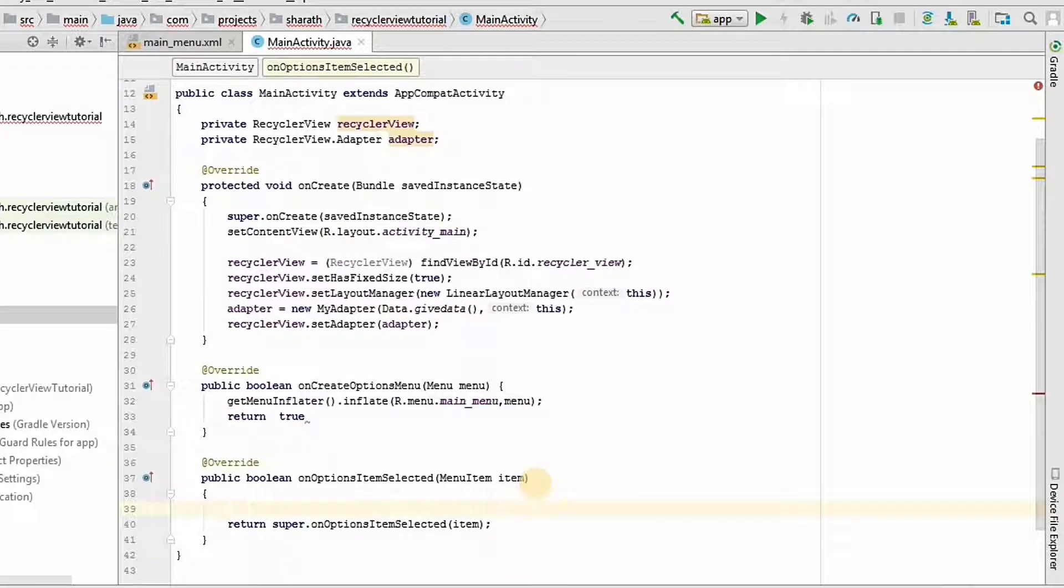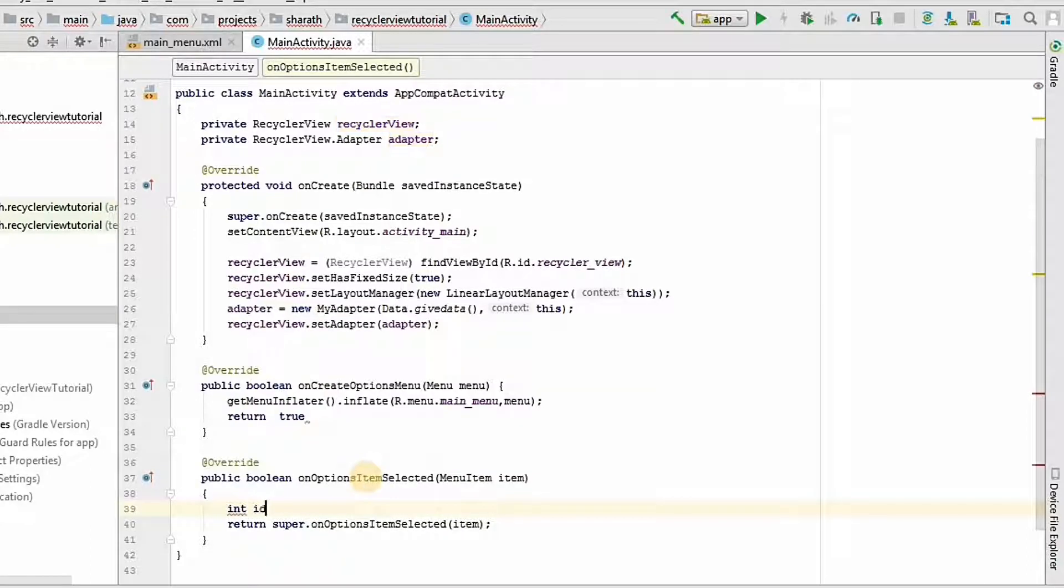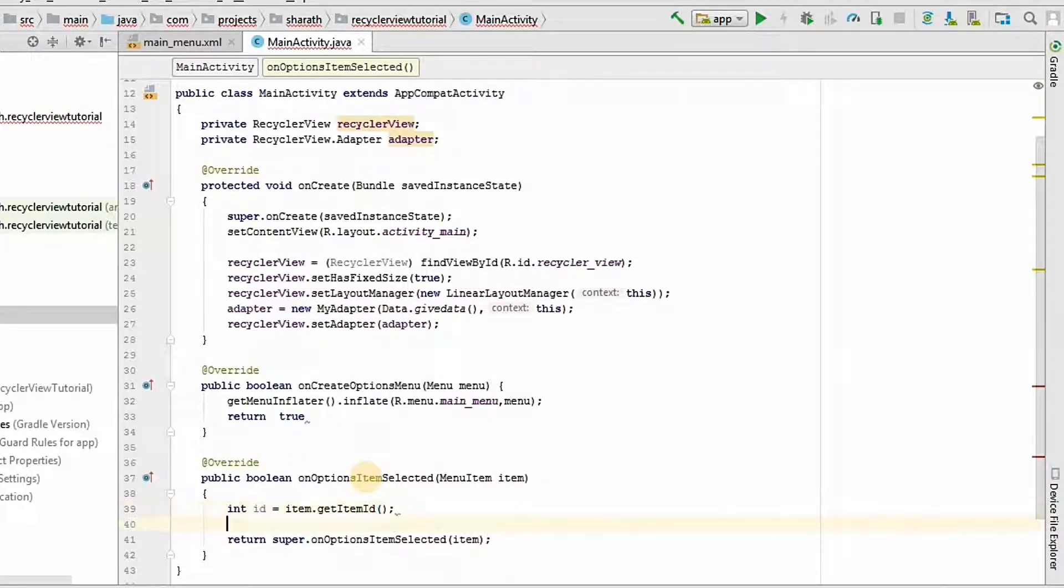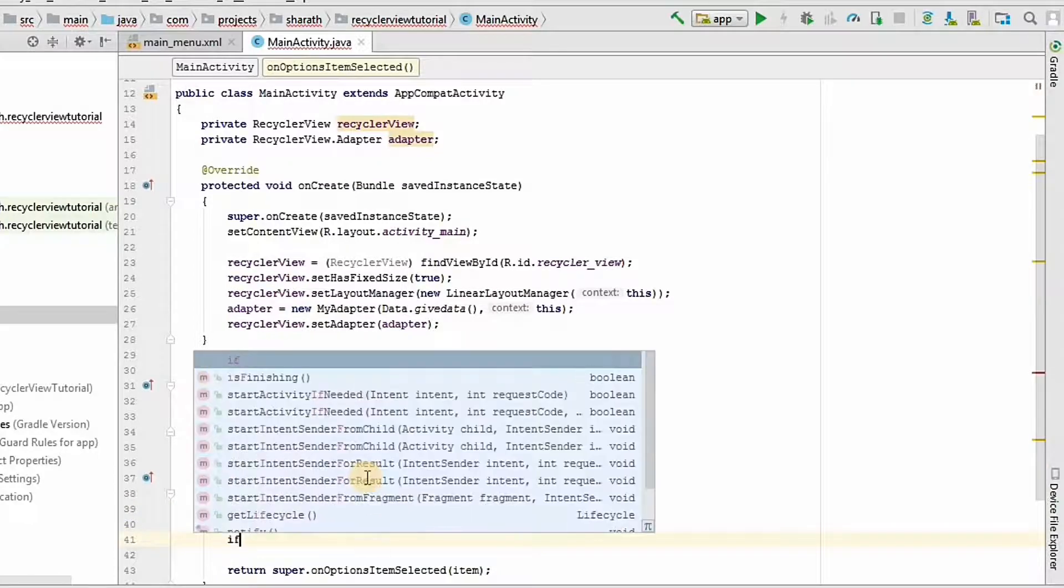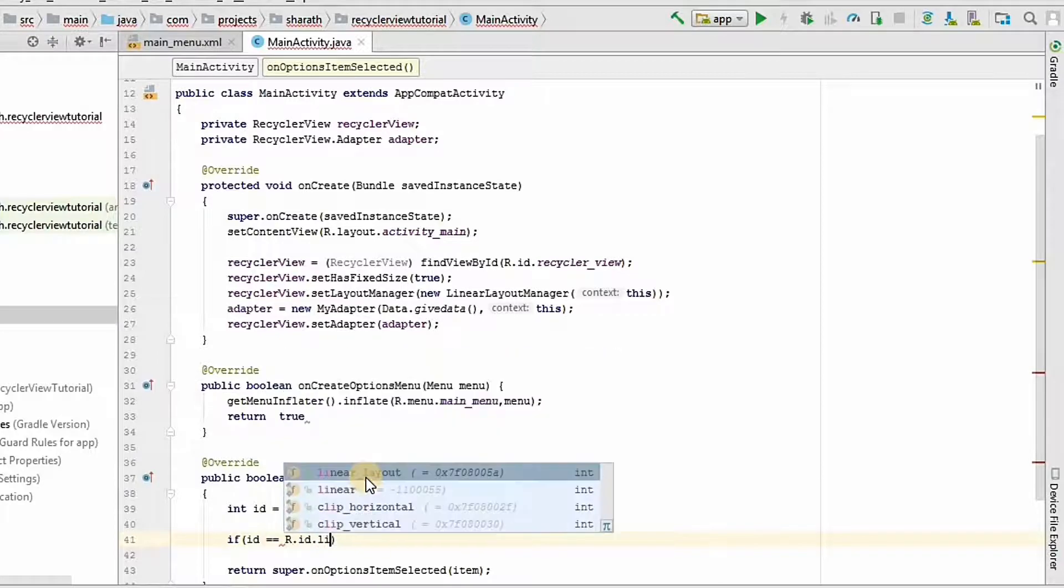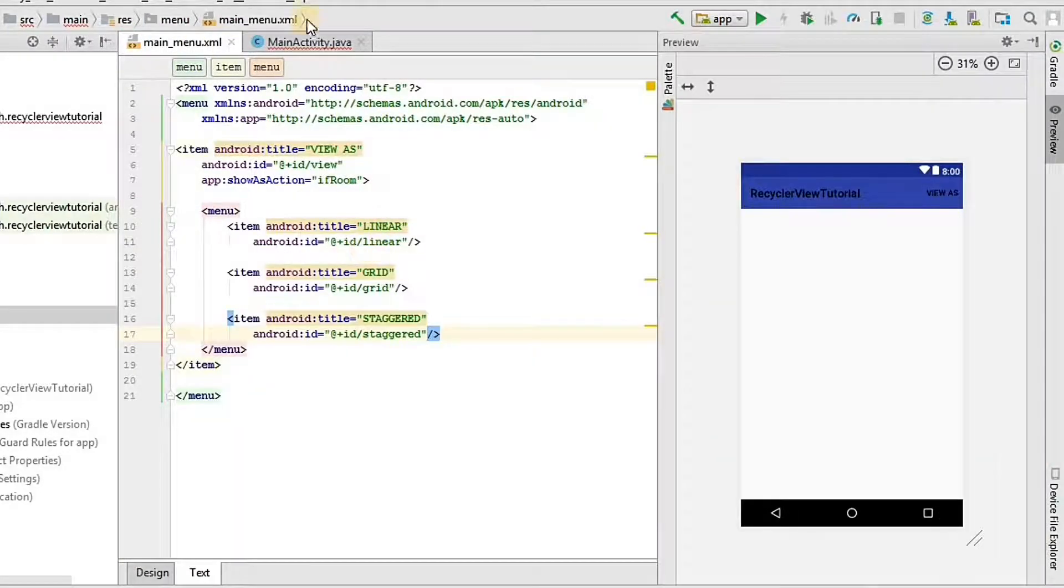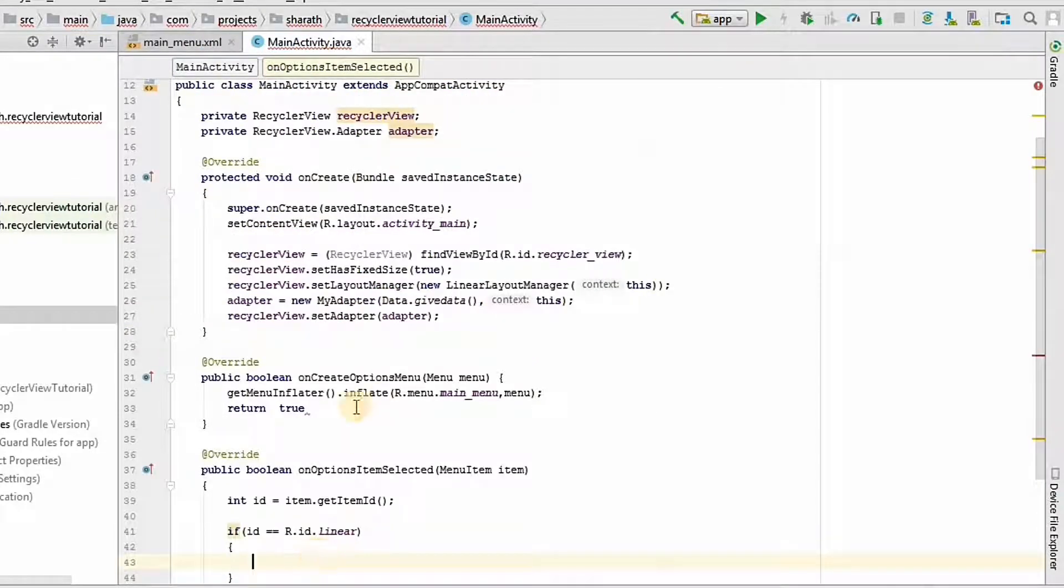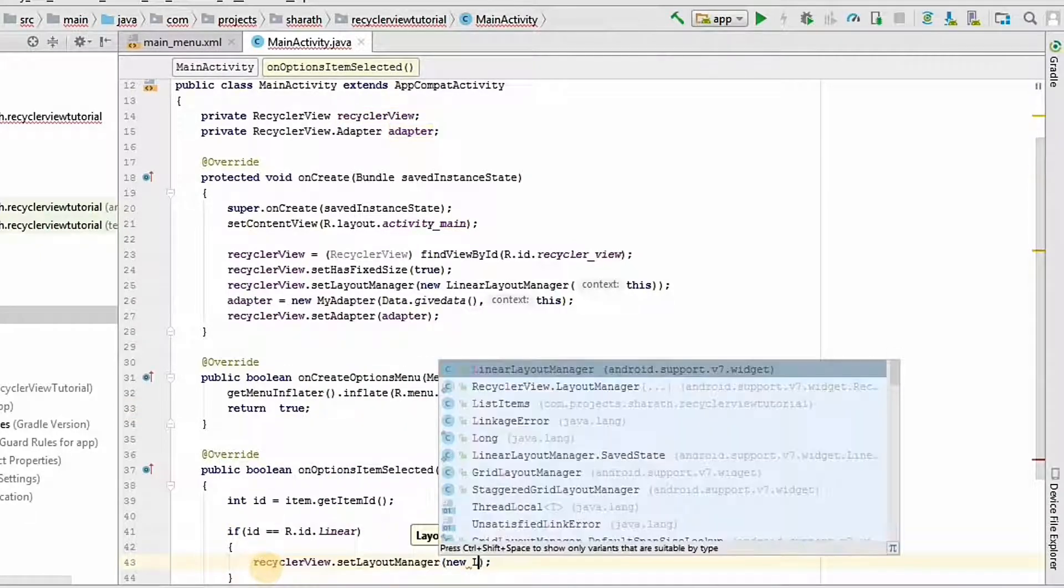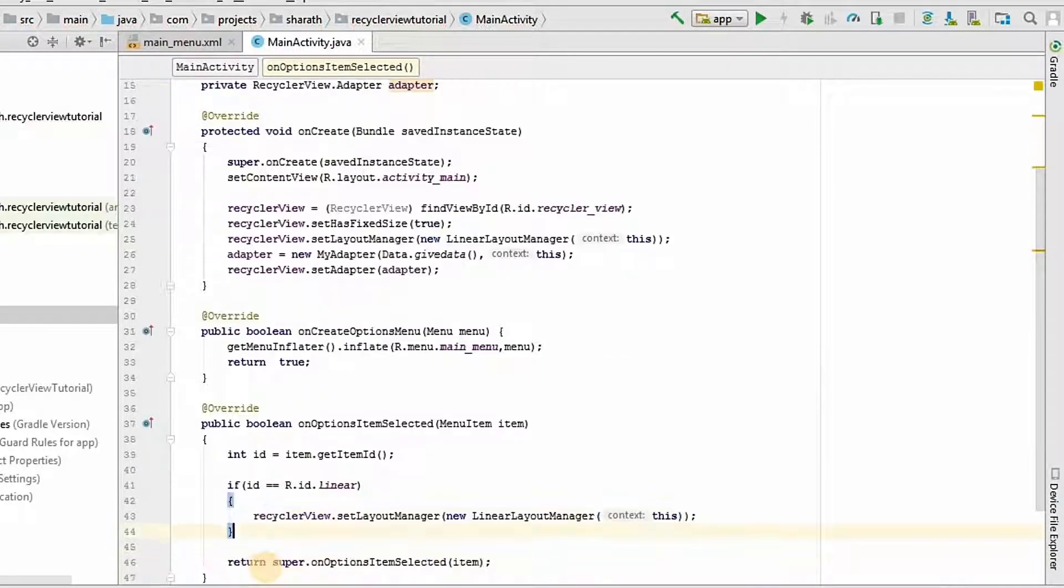Now, here we should define what happens when the item is clicked. I will assign the item dot get item id to integer data type. Integer id equals item dot get item id. If id equals r dot id dot linear, if it is linear, it should be the default state. Which is RecyclerView dot setLayoutManager new LinearLayoutManager this.